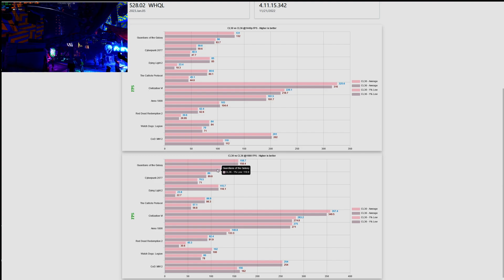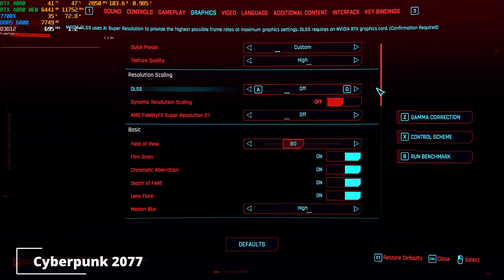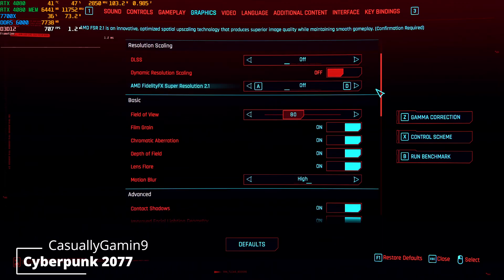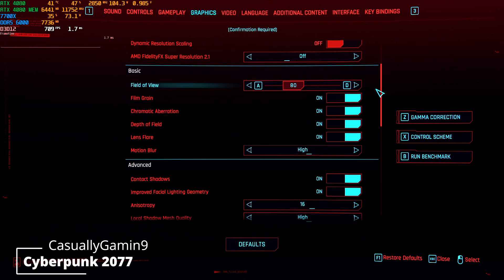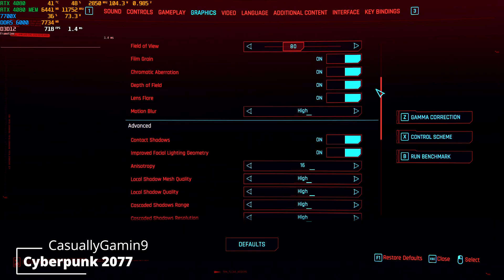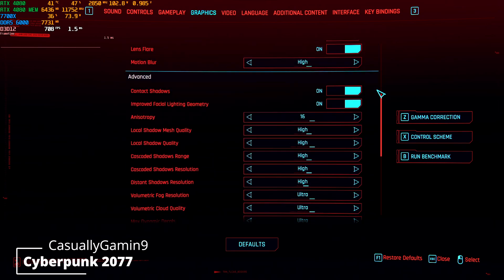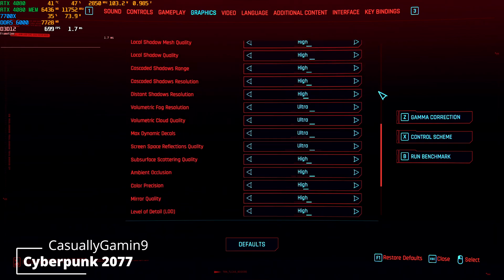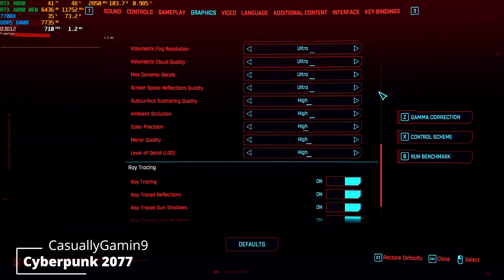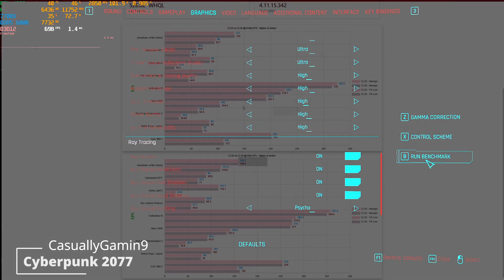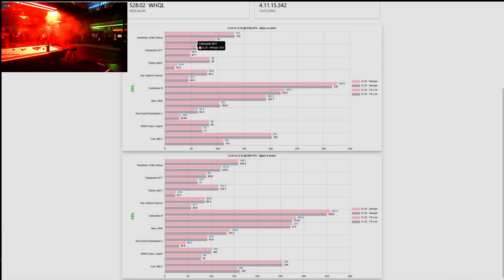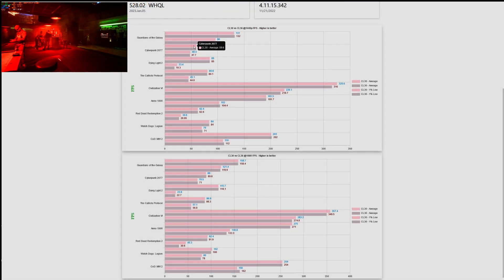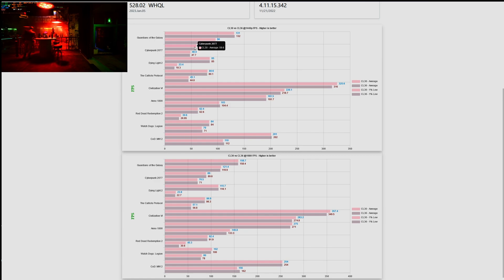Now let's look at Cyberpunk. This is the settings that I'm using. Again I will be testing at 1080 and 1440p. I'm running everything maxed out with ray tracing enabled. So as you can see here in the result there is no difference between CL36 and CL30.